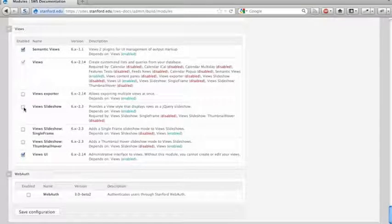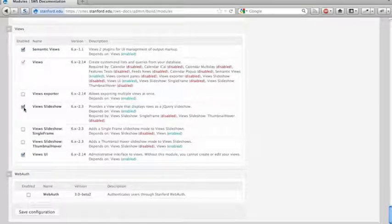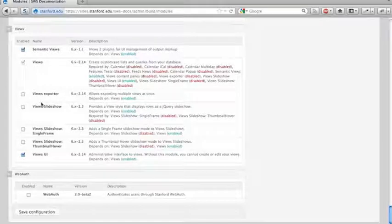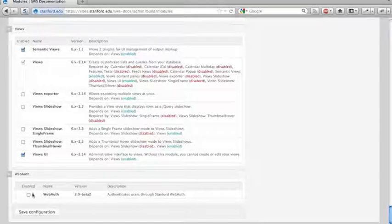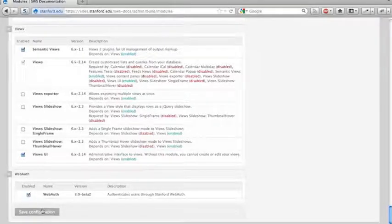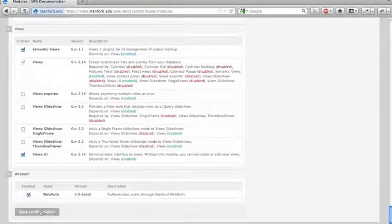We have view slideshow, which will allow you to create slideshow content from views. It's a pretty nice module. And the WebAuth module allows people to log in and out with their Senate ID.